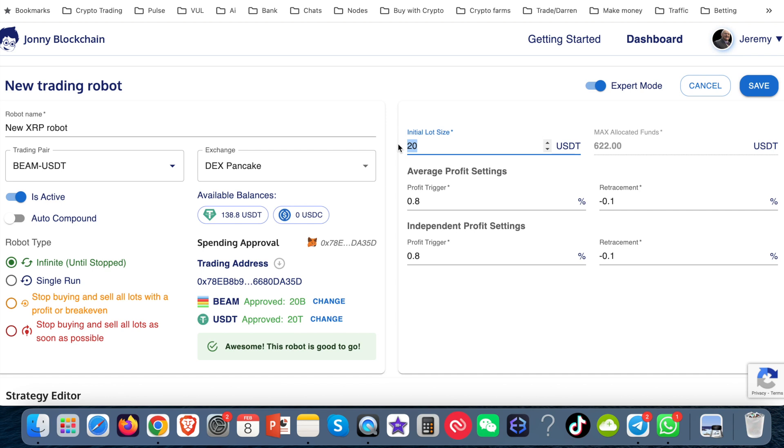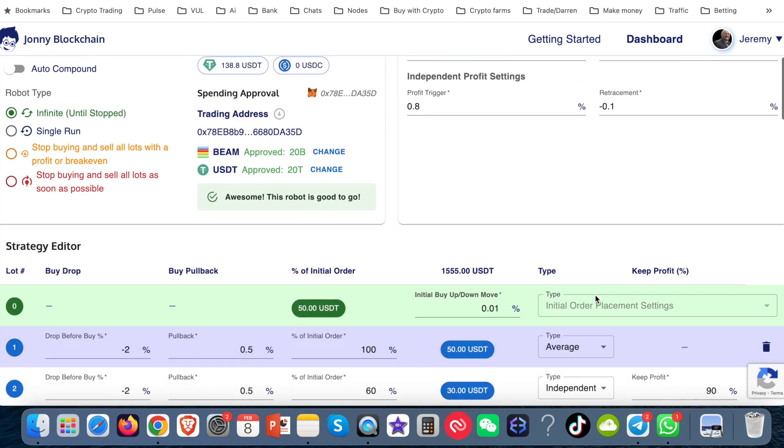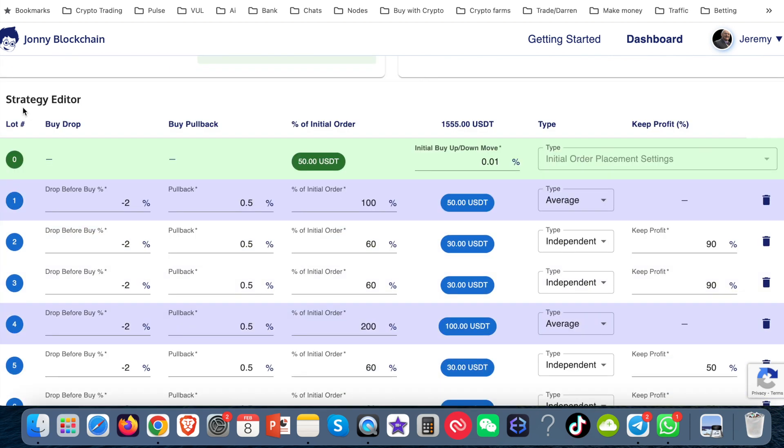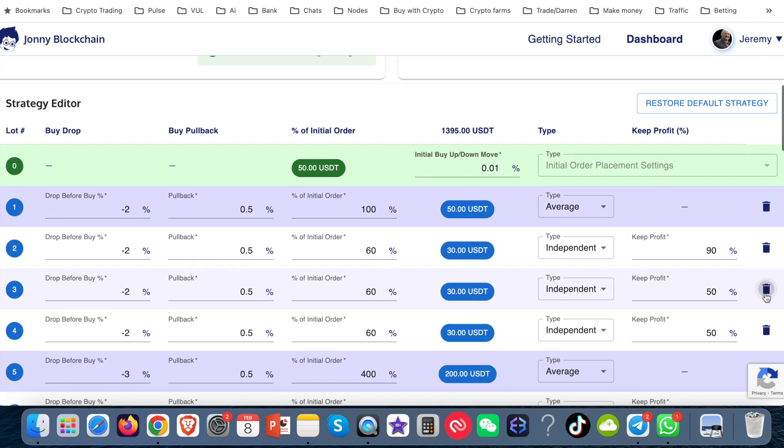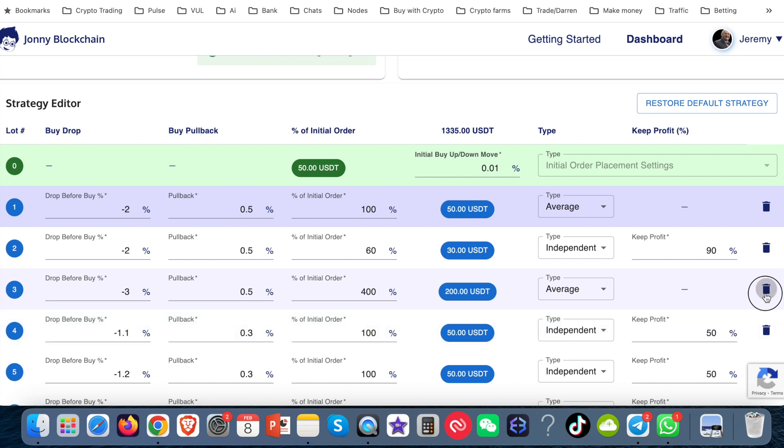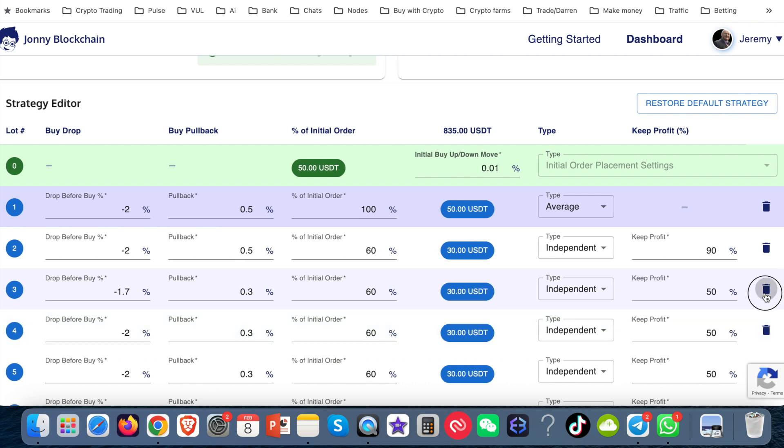Now I'm going to do trades of $50. As you can see here, this maximum allocated funds says $1,555. Well, I don't want to use that amount. I want to come down the bottom here to the strategy editor. Then all I'm going to do is get rid of some of these lots. I'm going to delete a lot of lots off the bottom. All I need to do is click on this dust bin or this garbage bin. That will start to delete them off.